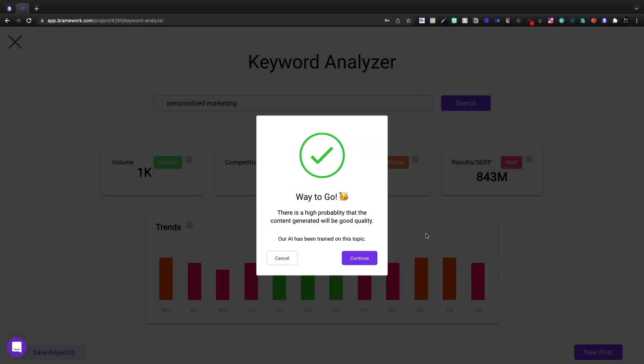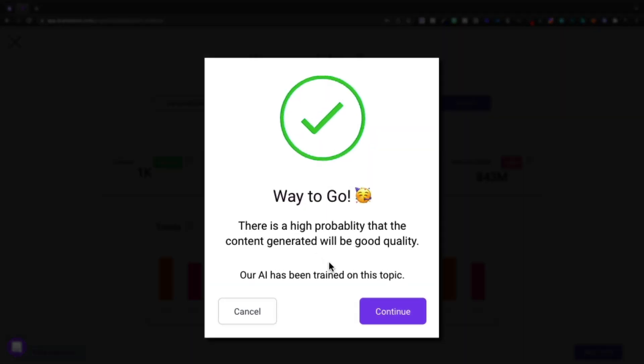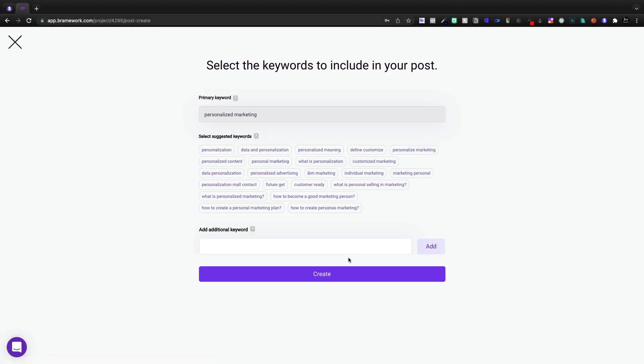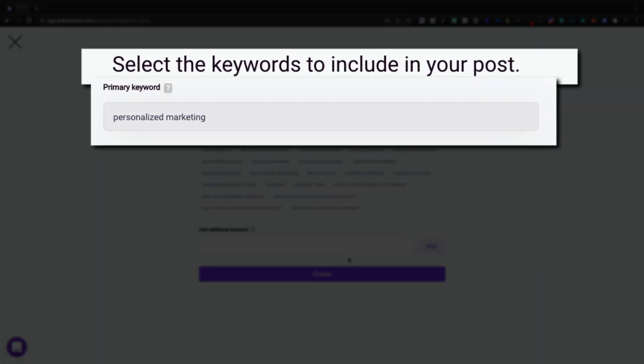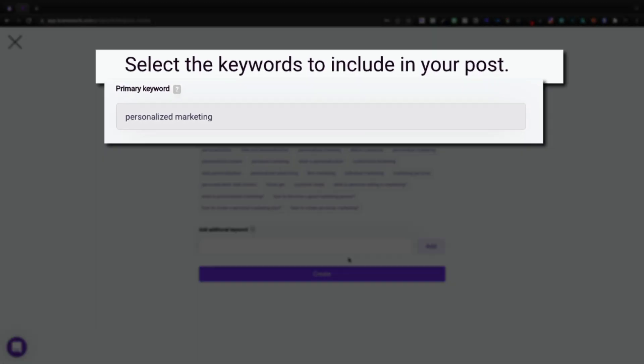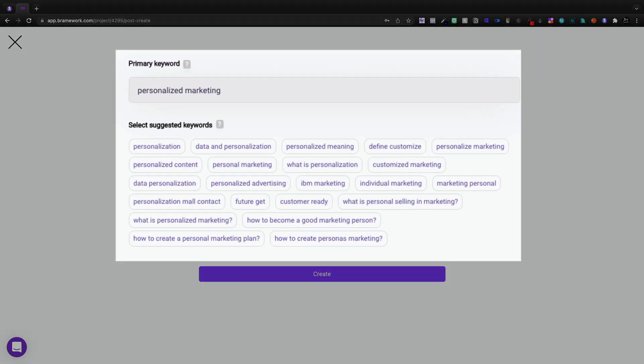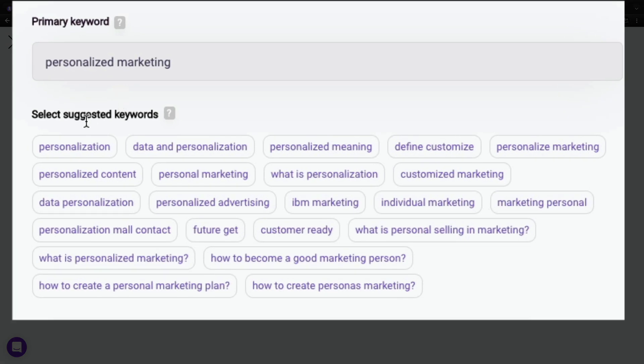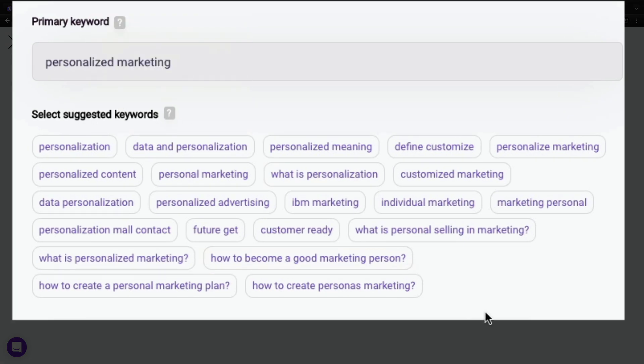So I'm going to come here to new posts. High probability that the AI can help us. Let's click continue. And I actually love the fact that they tell me in advance, like if I'm writing about something they're not going to be able to help with, they're not going to waste the time. Personalized marketing will be our primary keyword. Let's go ahead and select up to five suggested keywords.